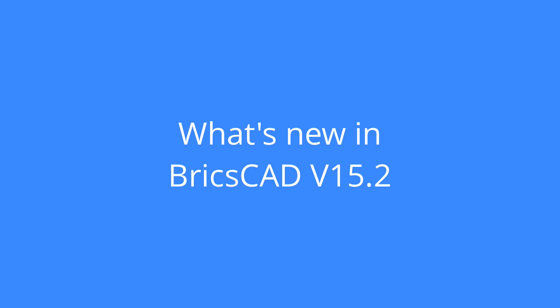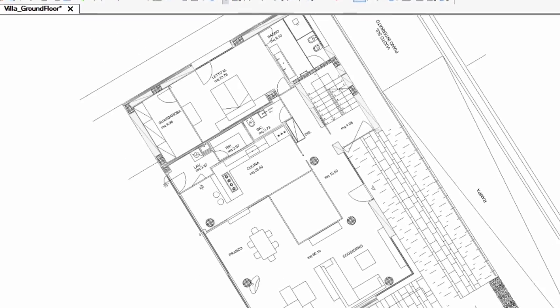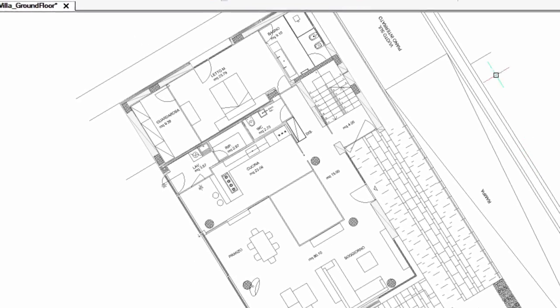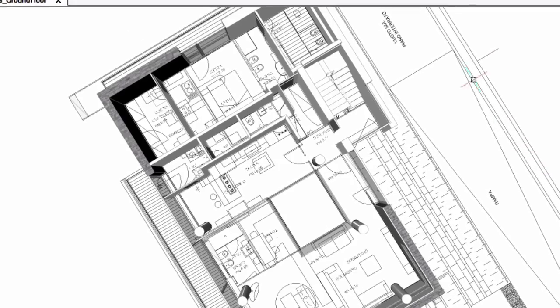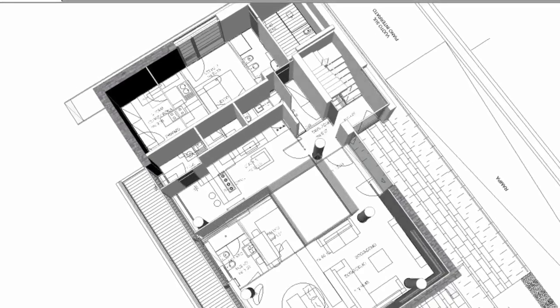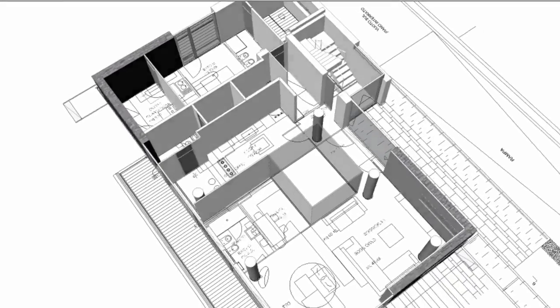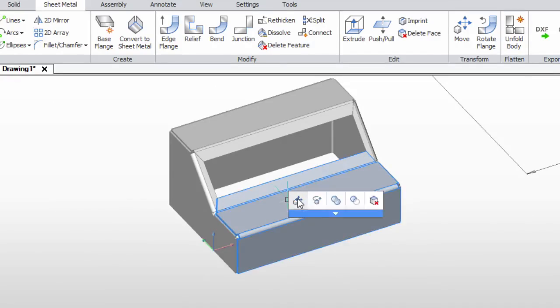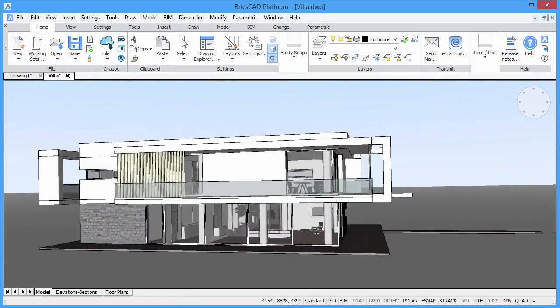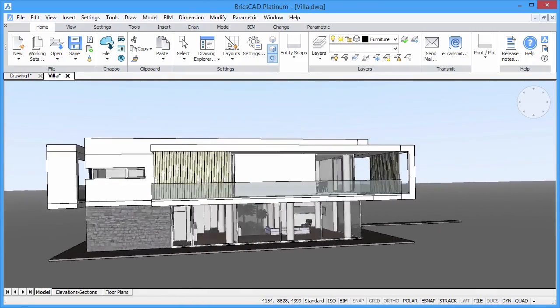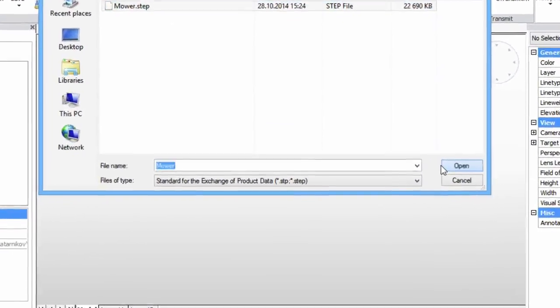What's new in BricsCAD V15.2? BricsCAD V15 unifies advanced 2D design with the intelligence of 3D direct modeling and also adds solutions for sheet metal design, building information modeling, and 3D data exchange.